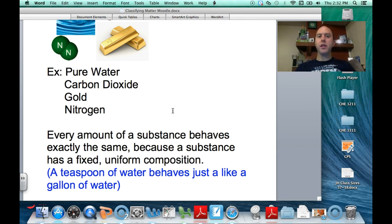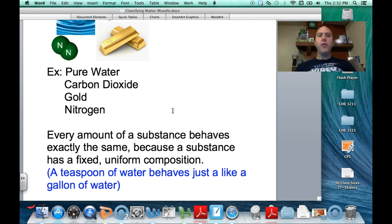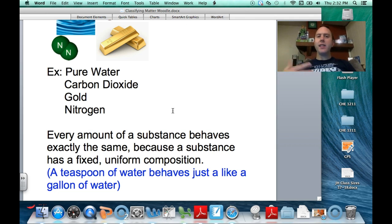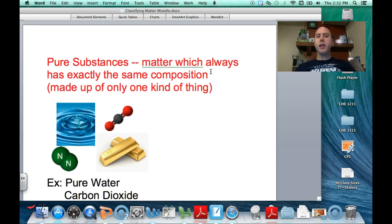There are no other substances in it. So basically, if you take a teaspoon of water, it behaves exactly the same way as a gallon of water — there's no difference, really, besides the amount. If you take a little piece of gold and a very large piece of gold, they both conduct electricity, they both have a high density, they behave exactly the same. So that's a pure substance — made up of exactly the same composition.